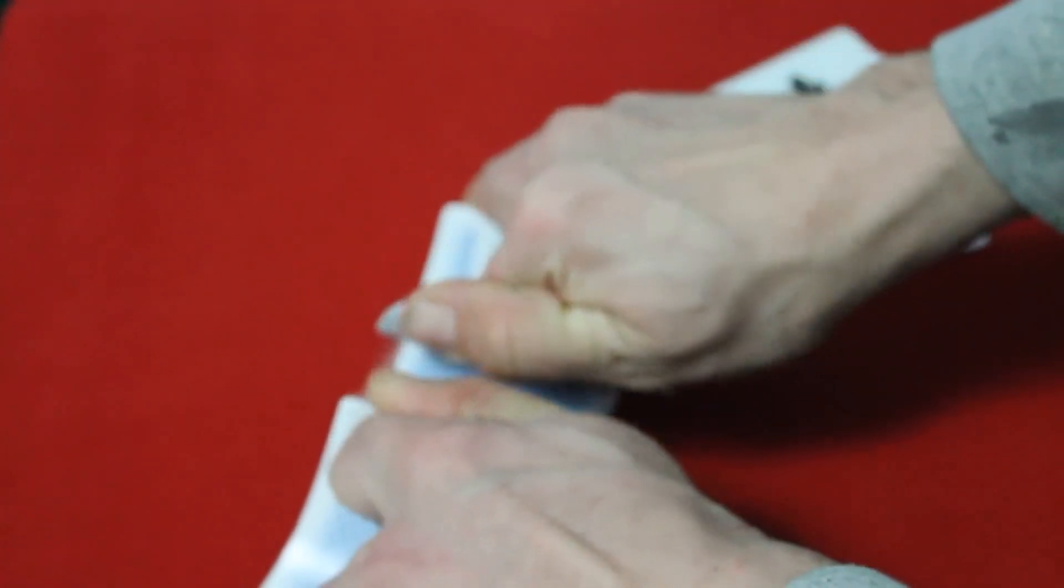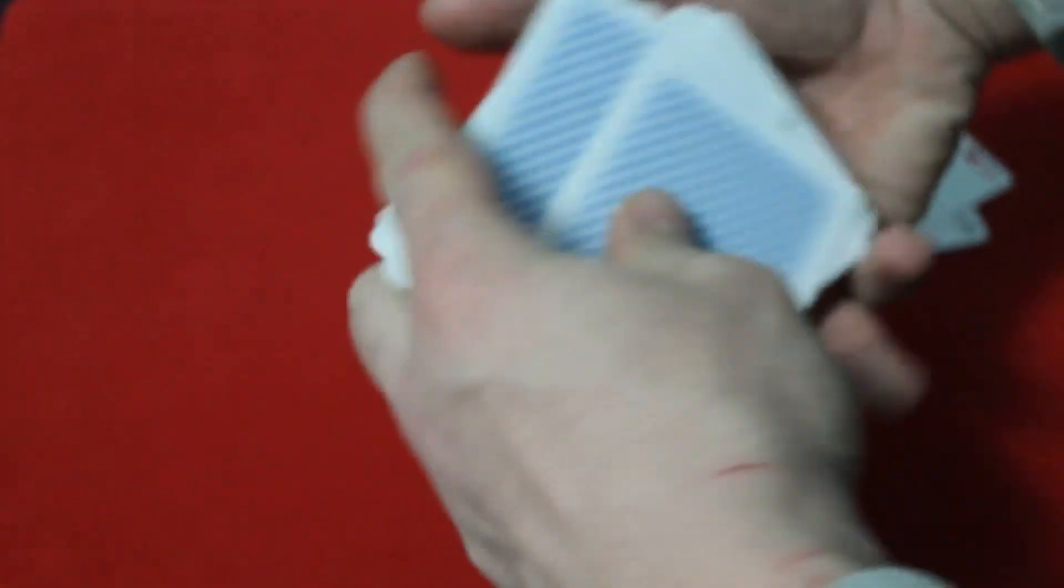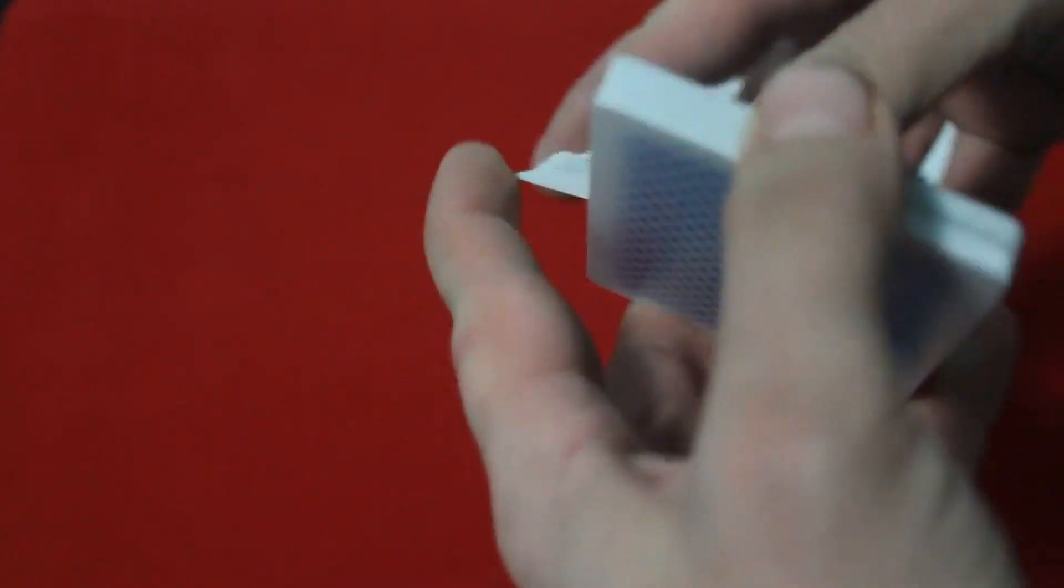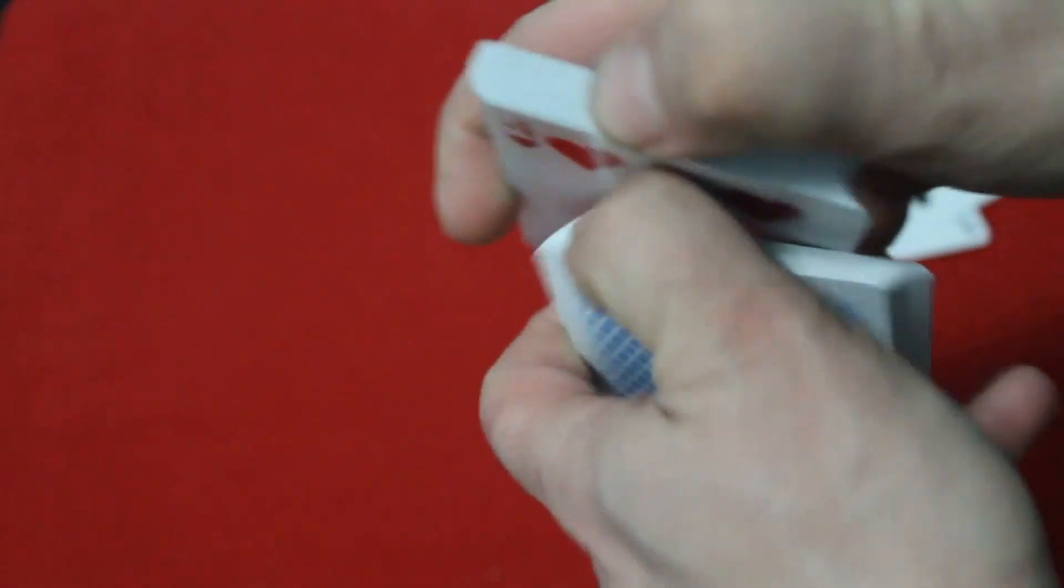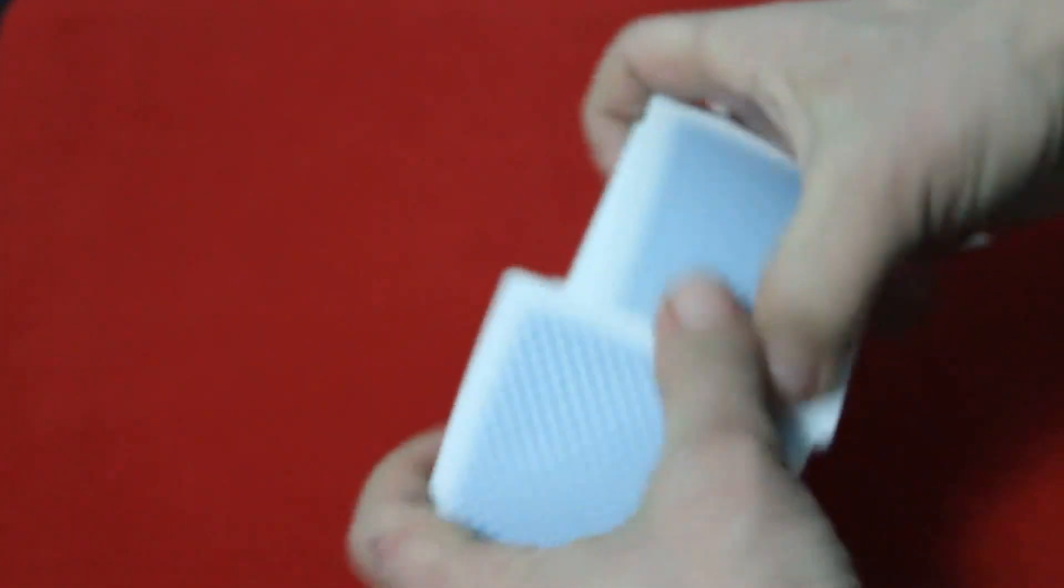However, they do have a smooth or ivory finish which is a little bit disappointing, especially for a Bee deck. But they're pretty slippery though. They handle pretty good.